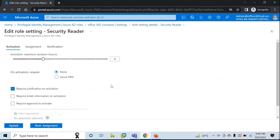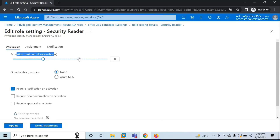Let's say we are going to assign the Security Reader role to particular users. The first option you can see here is Activation Maximum Duration Hours. This value is in hours and indicates the duration of the role assignment. Once this duration has passed, the user will lose access to this role automatically.